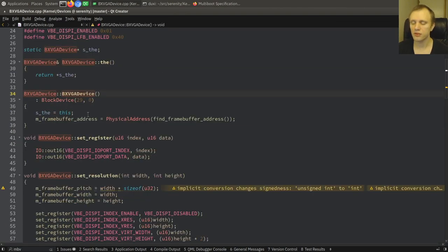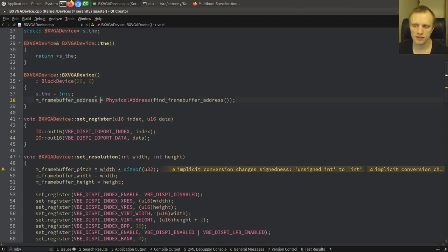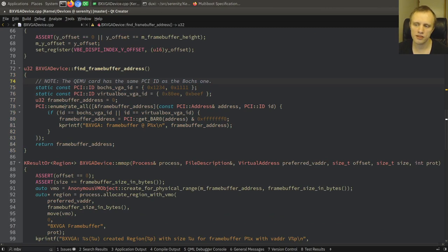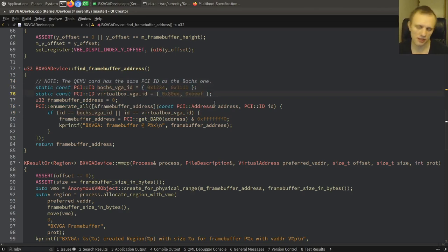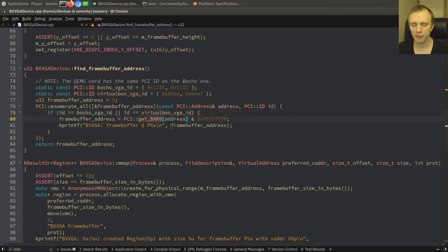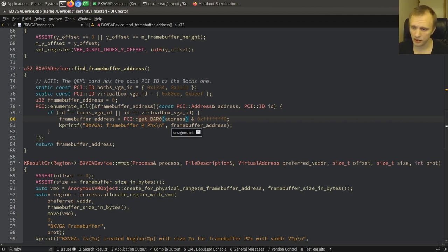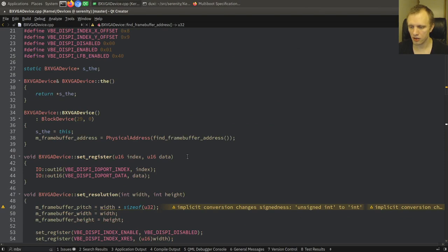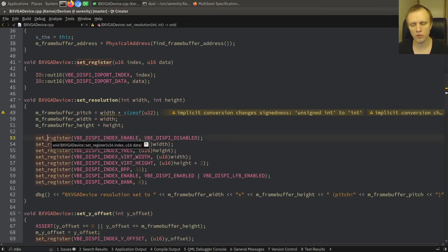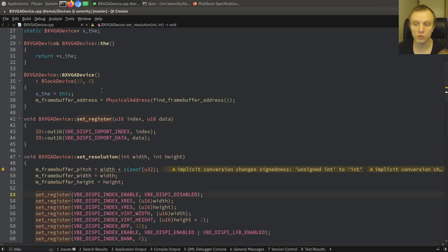If you look in the constructor, it will assign its framebuffer address based on the return value from findFramebufferAddress. What that function does is walk the PCI bus looking for a compatible emulated VGA card — either this PCI ID or this PCI ID. We walk the entire PCI bus, and if we find one, we get the bar zero register from the PCI card, and that register contains the framebuffer address. There are various ways we can set registers, but this is all emulated, so it's not relevant for real hardware — only relevant in the emulator.